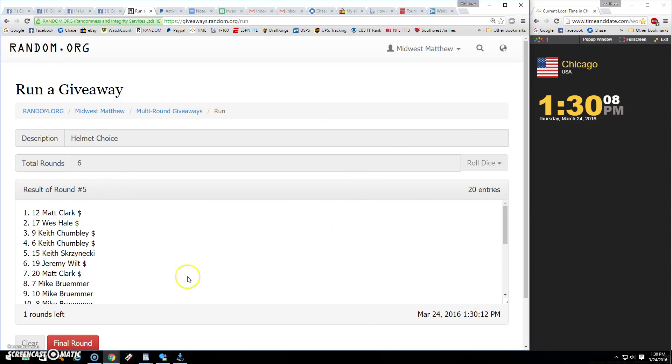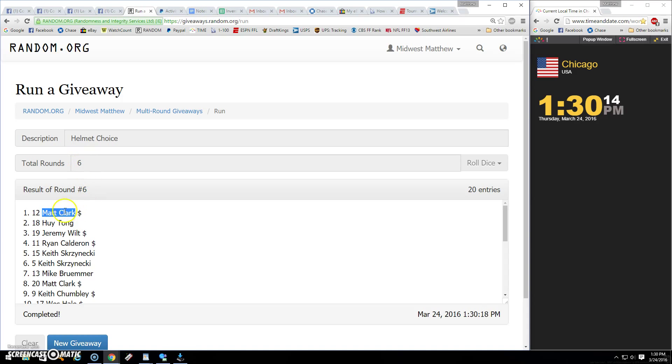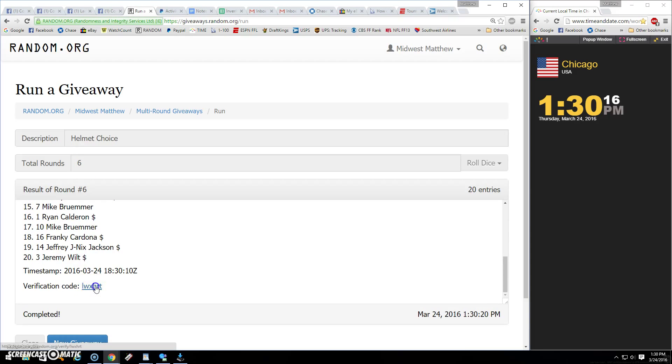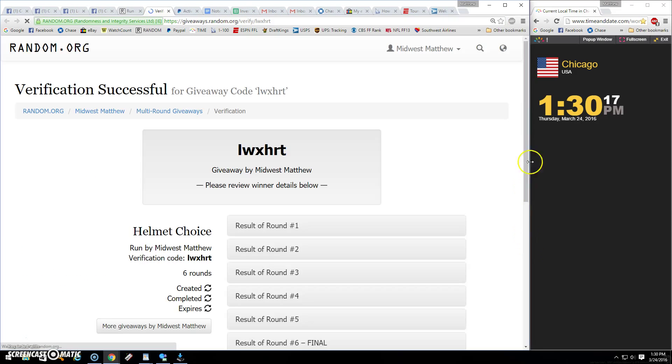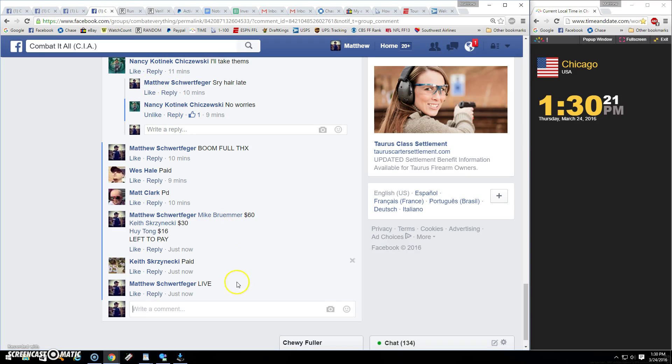Going six, 1:30. Six is final. Winner is Matt Clark, spot 12. Congrats man, six six equals twelve. There's your verification and done.